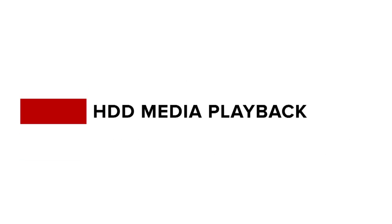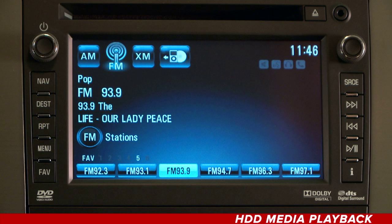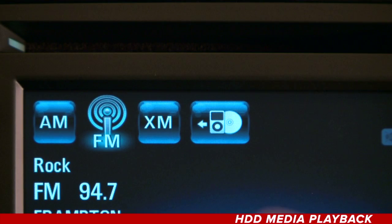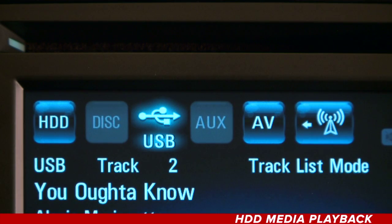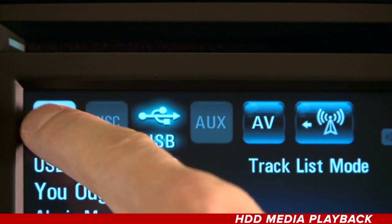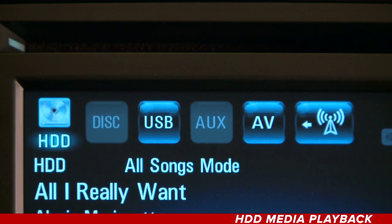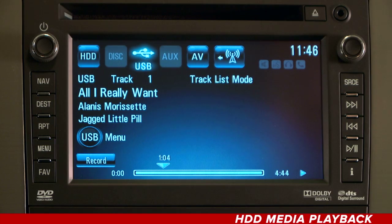Media playback. To playback music from your hard disk drive, access your HDD content by first selecting the device menu icon from the radio's main screen, then hit the HDD icon. The music saved on your hard disk will start playing.